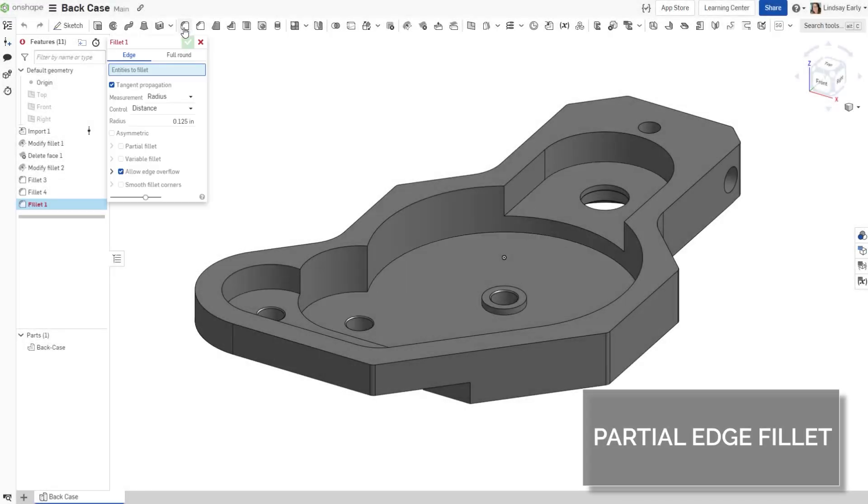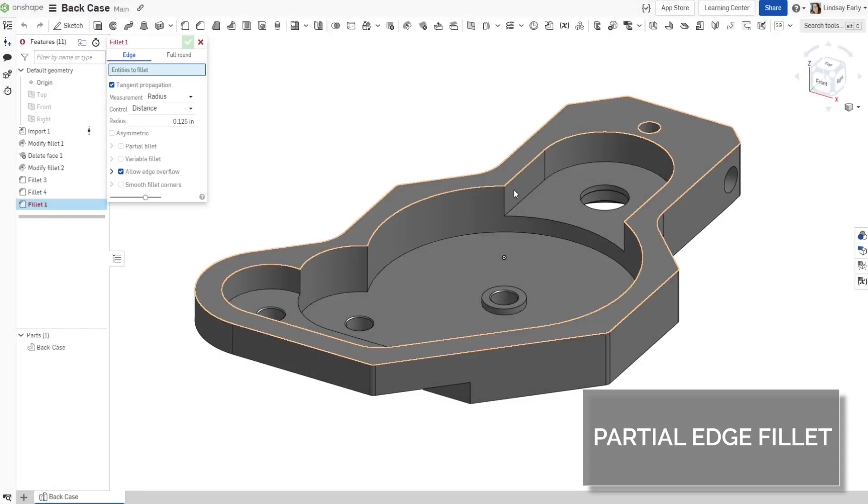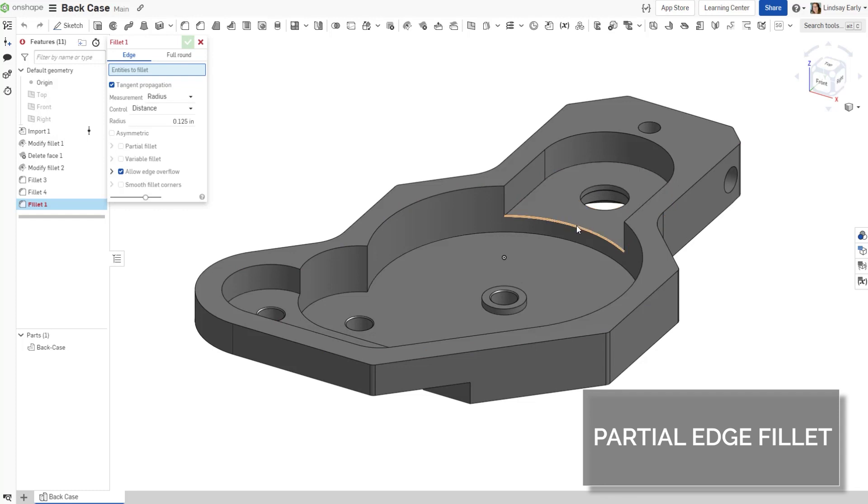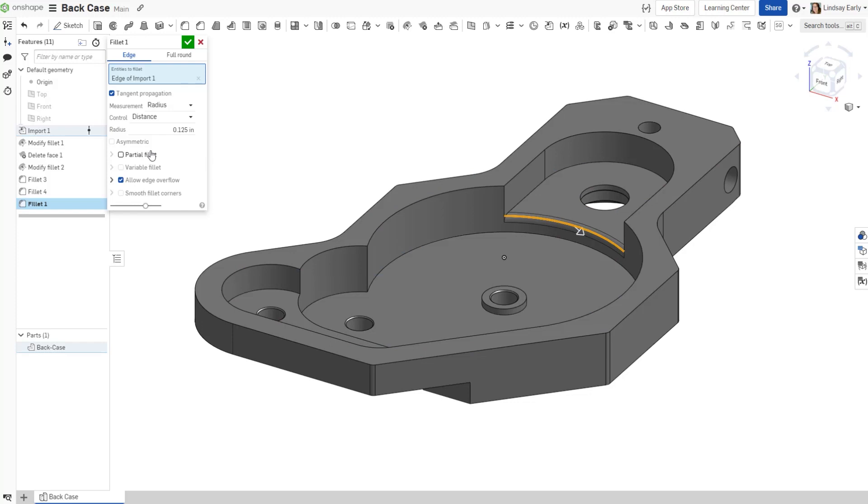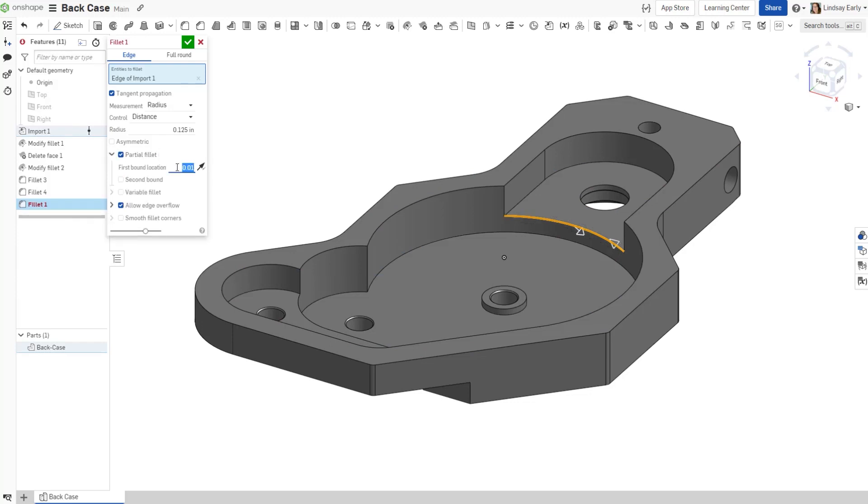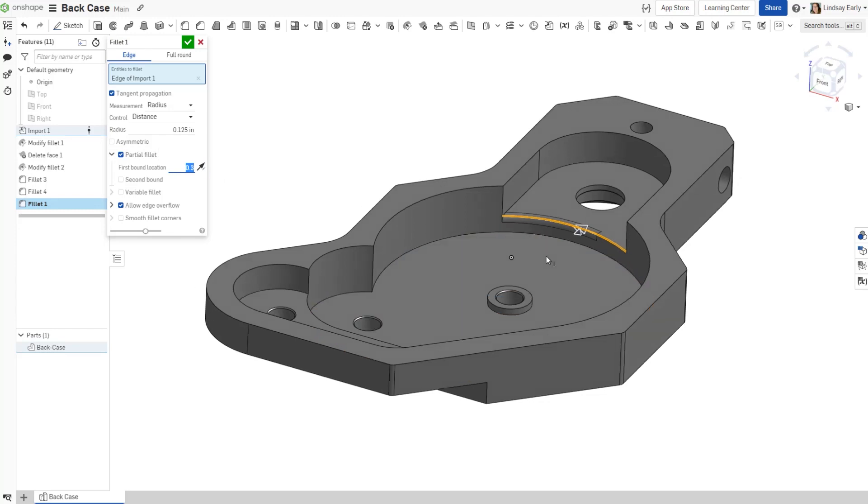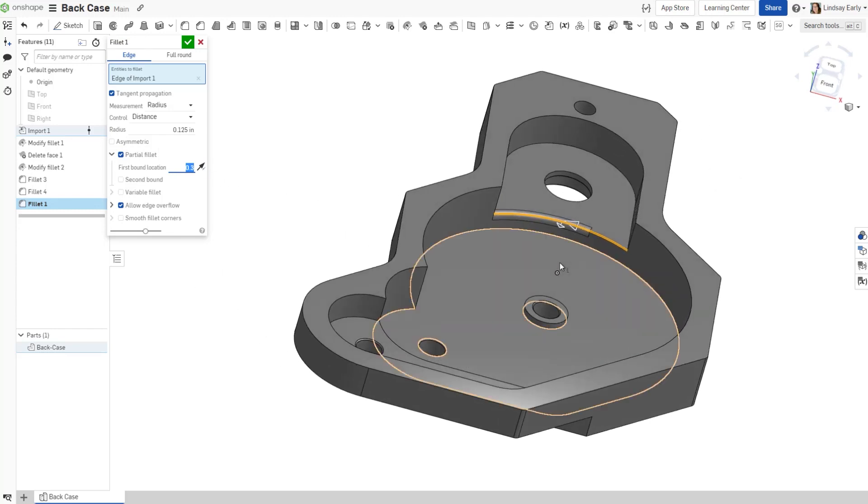The new Partial Fillet option allows you to control how much of the edge is involved in a fillet feature. Check the Partial Fillet option while completing a radius fillet. You can enter the offset in the first and second bound locations or set the distance in the graphics pane.